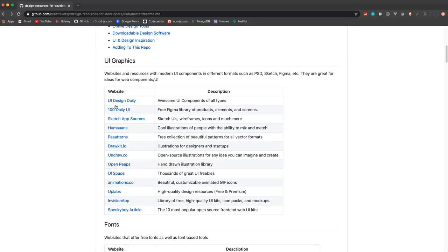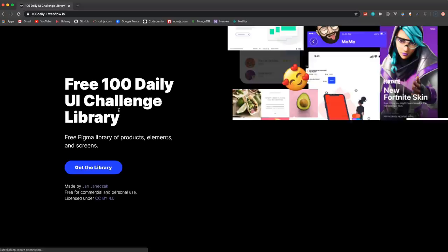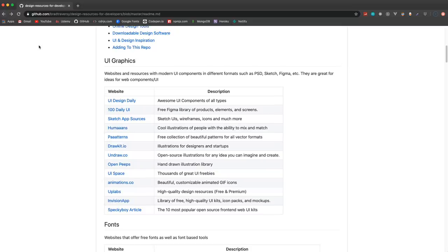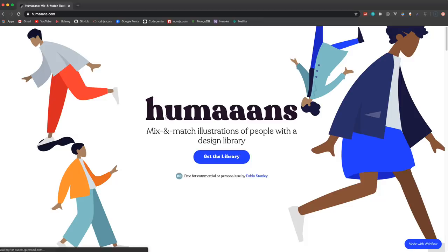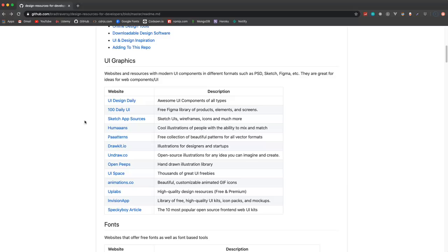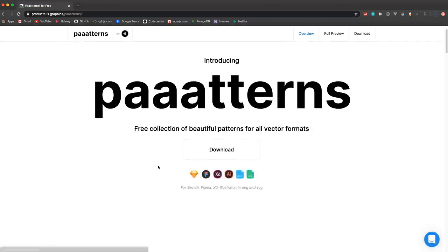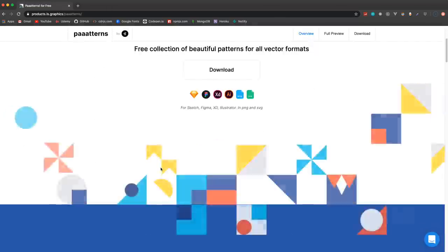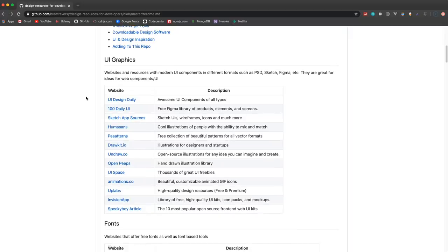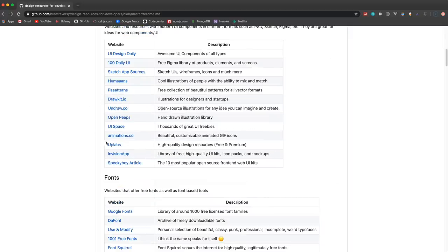There's some others as well. This one has Figma designs, elements, screens, infographics, whatever. I found this yesterday - Humaaans, which is a library of people illustrations which seems to be kind of a design trend right now. Paaatterns - same thing, you can download this for all these different software platforms. Animations.co, so you can create GIF icons and animations and stuff like that.